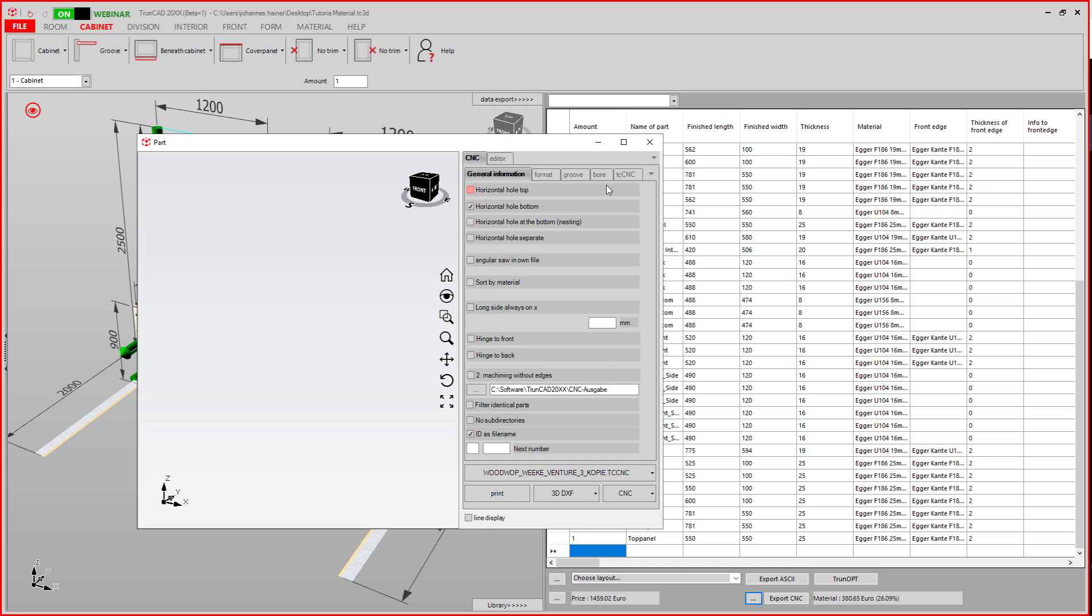These are the CNC export options. Here you can specify if the horizontal holes are generated in the bottom or in the top program. Here you have an option for a nesting machine.